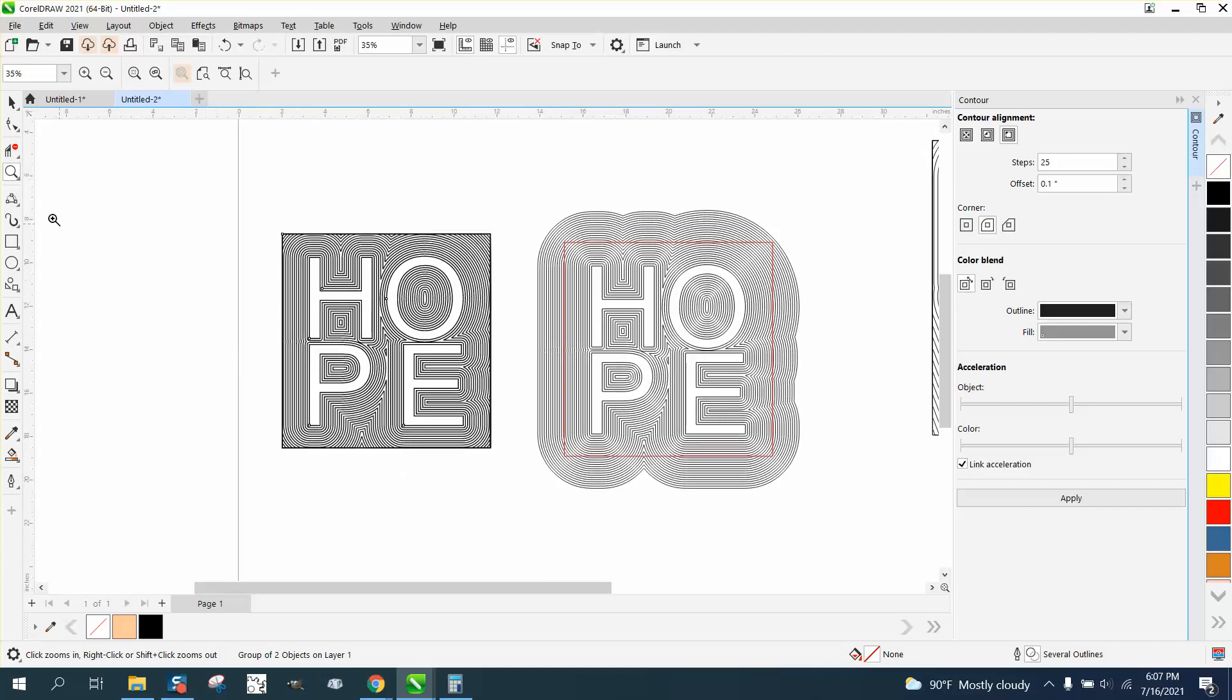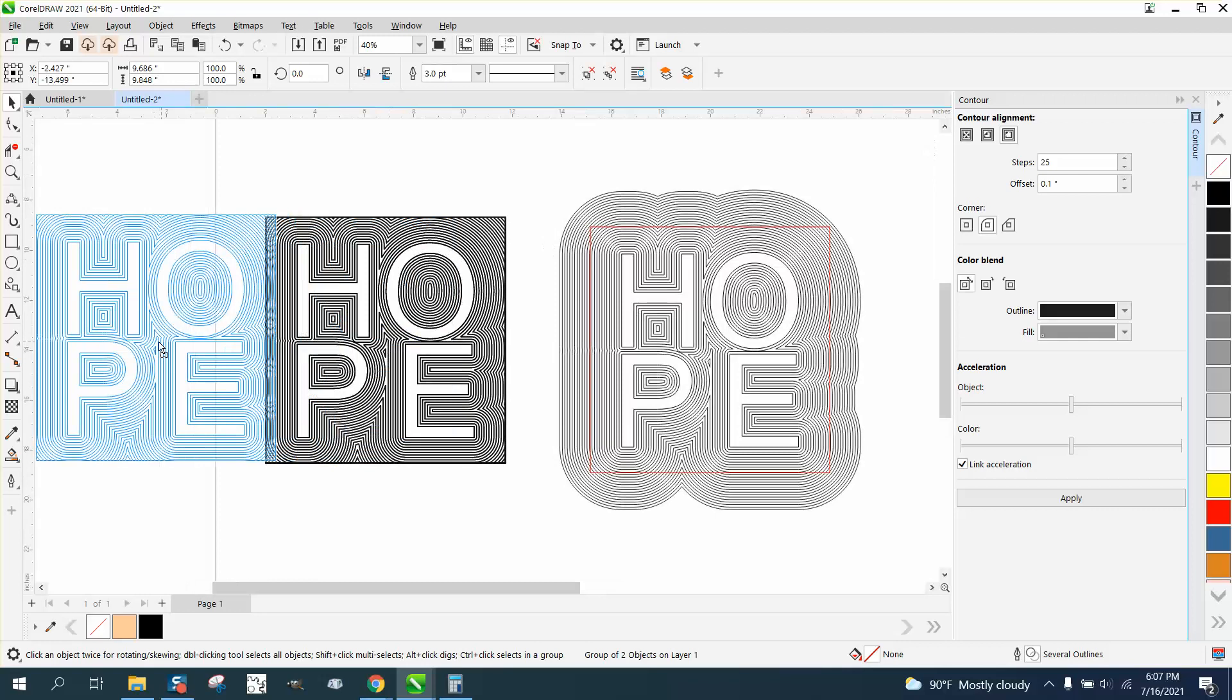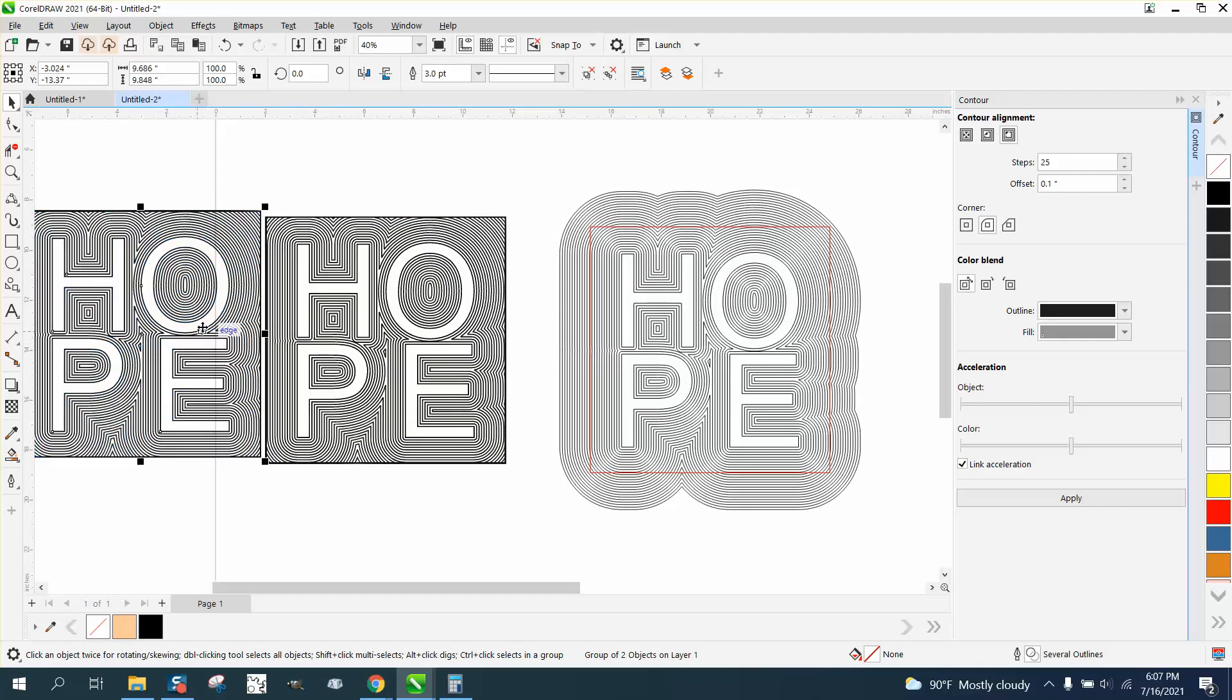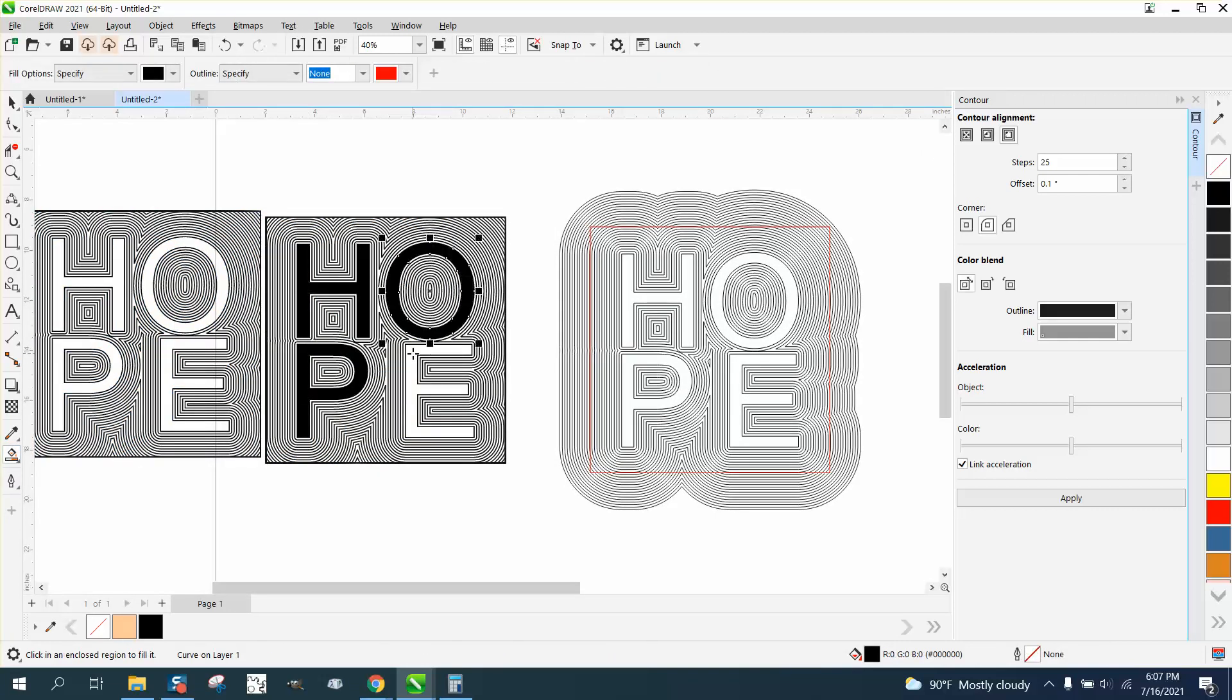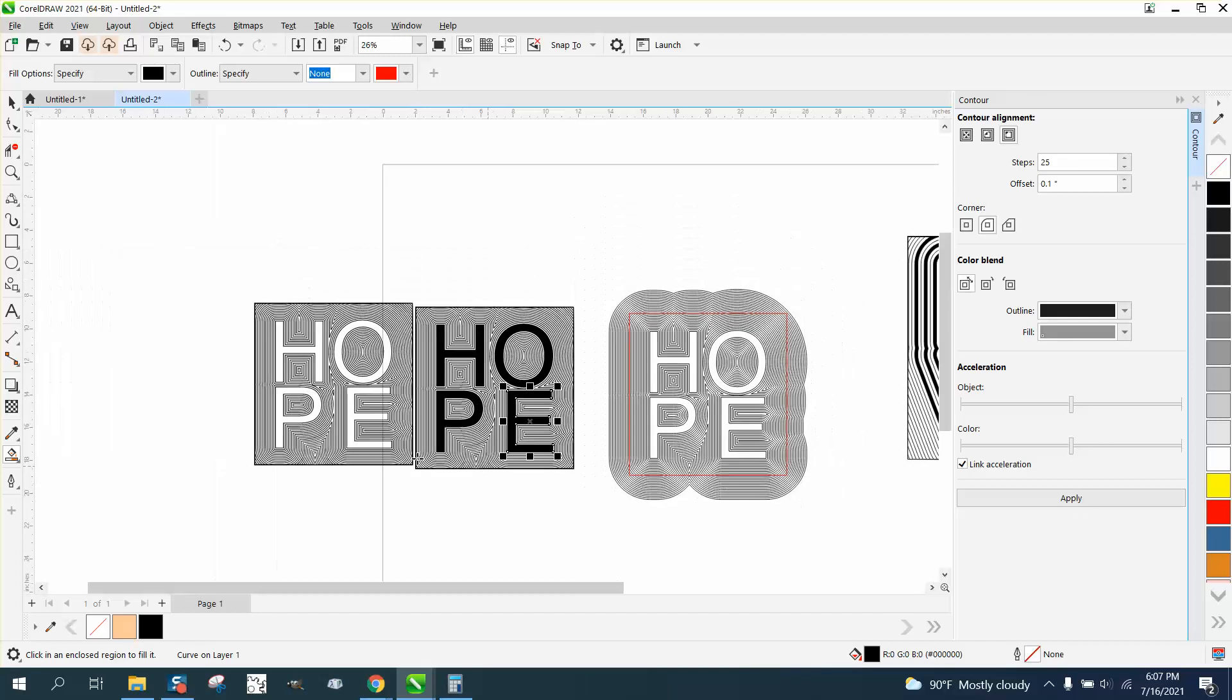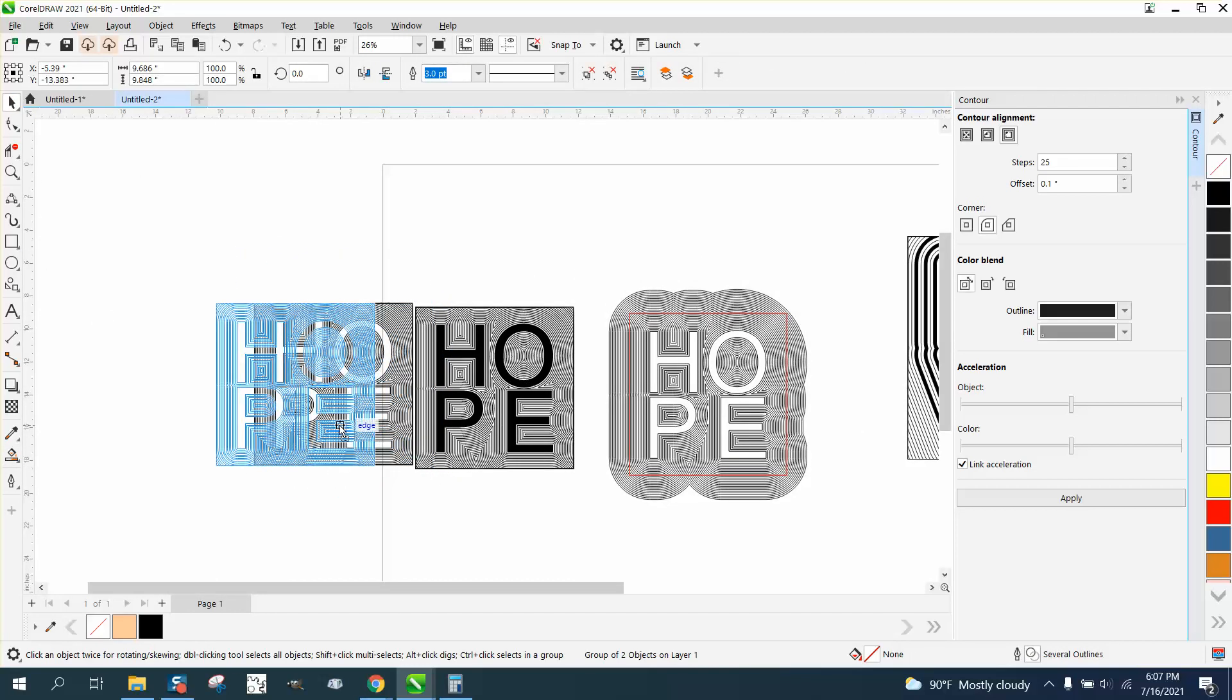Or let's do two different ways you could do this. Let's hit plus on our keyboard and make a copy of this. You could take your Smart Fill tool and fill in your letters. Or let's move this. I don't like being right on the page line.